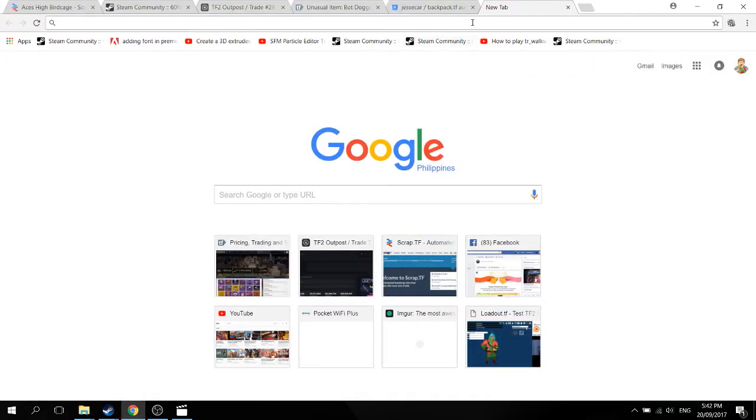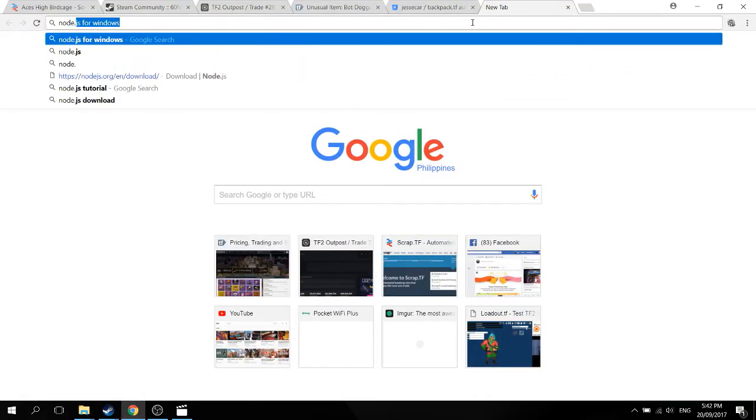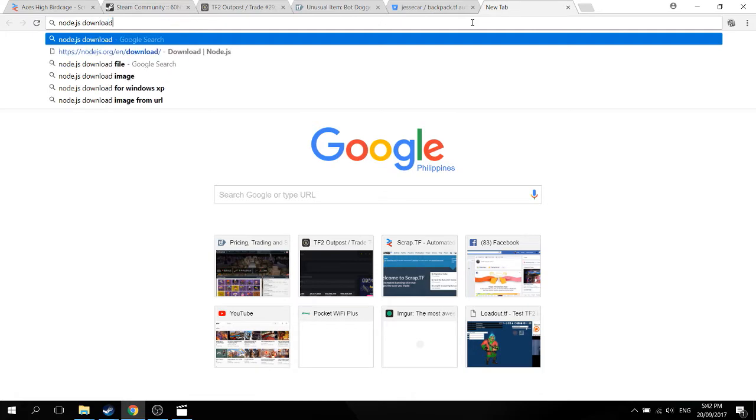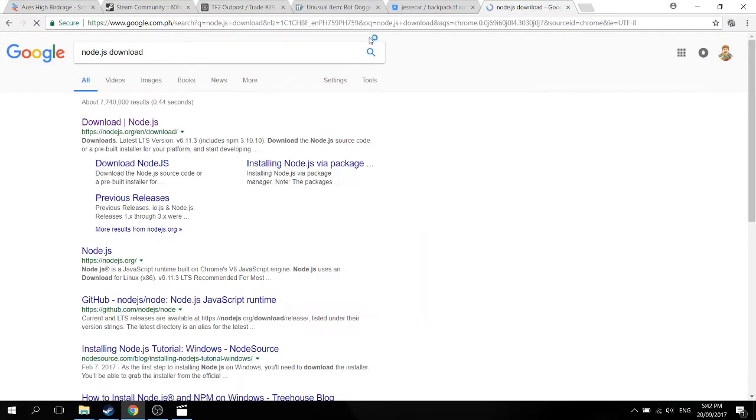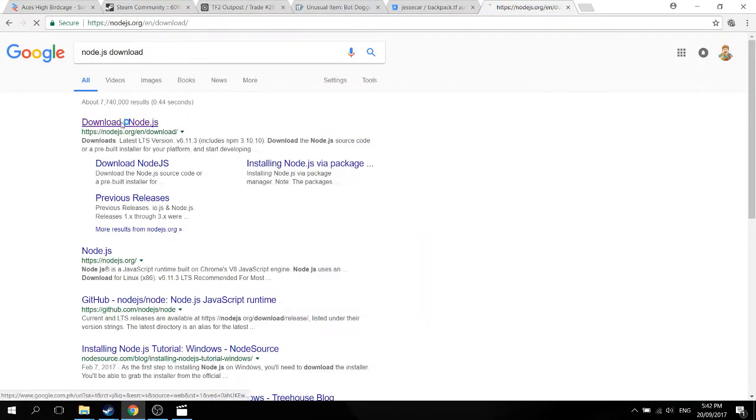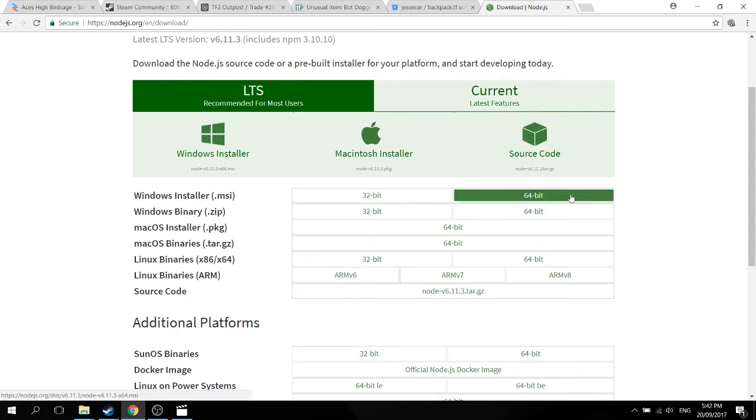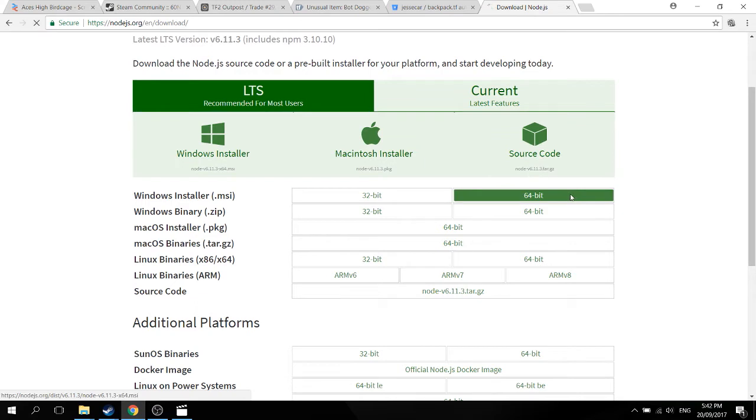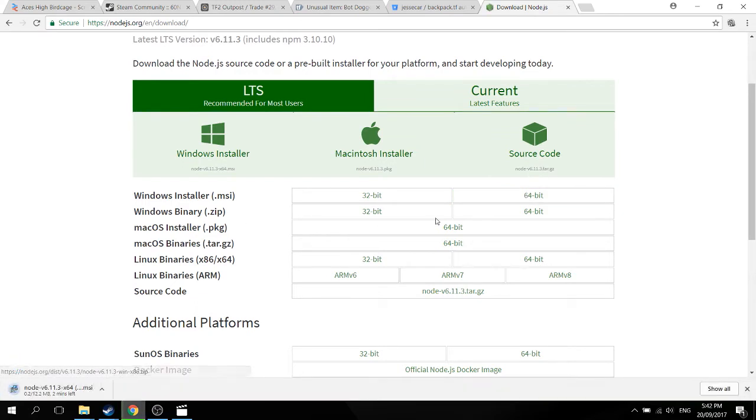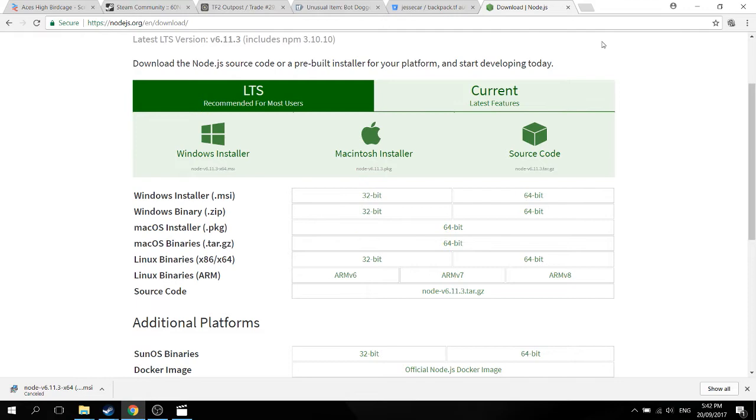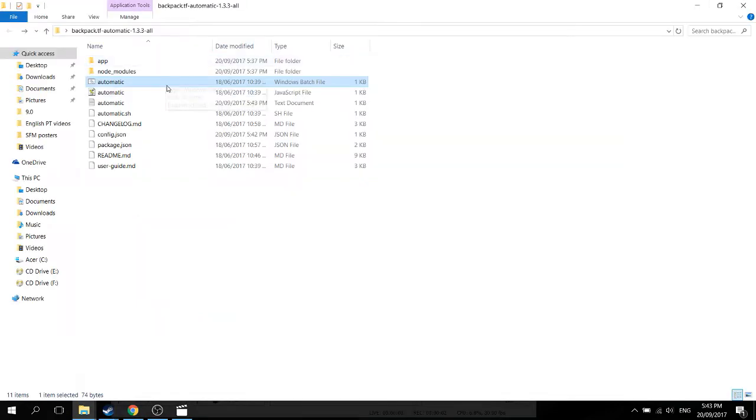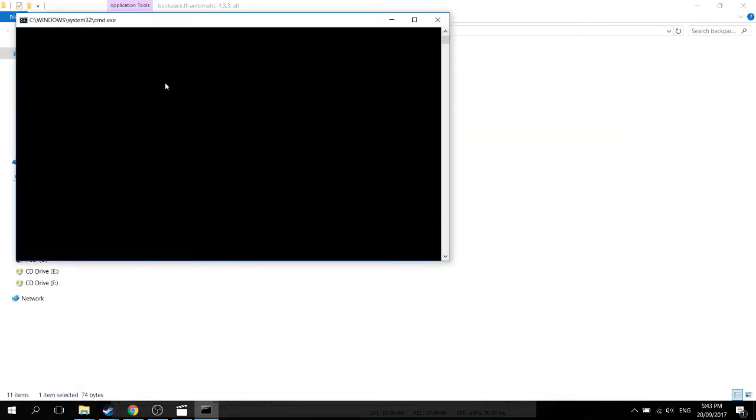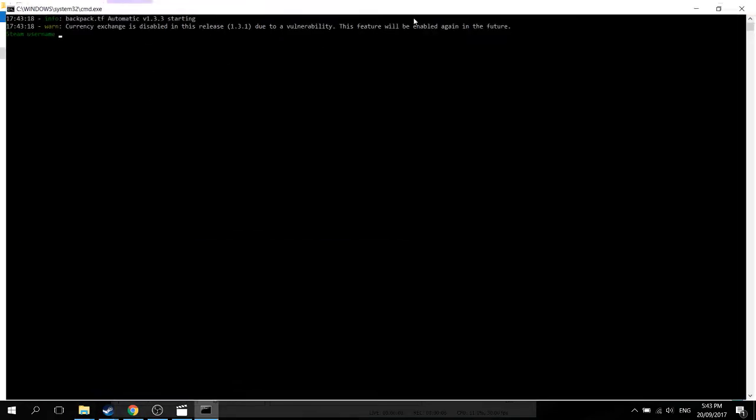In order to open the most important file, the automatic.bat, you'll be needing another application called node.js. If you haven't had it installed yet, install it. Choose whatever bit your computer runs, in my case it's 64. Once you have it downloaded, just open it.